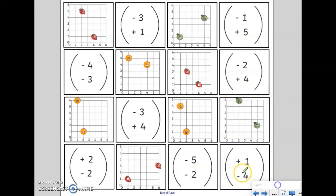Let's have a little practice at matching up vectors to movements. On the screen there are eight movements from A to B, and I'd like you to match them up with the correct vector. I want you to match the movement of A to B — so your starting place is letter A, the fruit on coordinate A, and we're moving towards fruit B. Could you pause the video at this point and match up the vectors to the graph and the movement of each fruit?